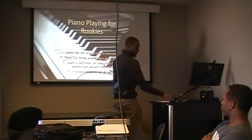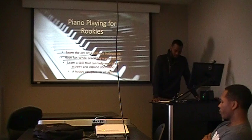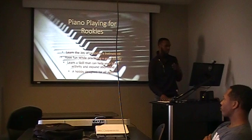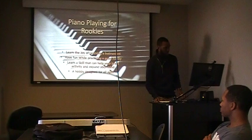My name is Joseph Walker. This presentation is for LTCH 4121, section 020. What my presentation is about is piano playing for rookies or beginners, whatever you want to call them.